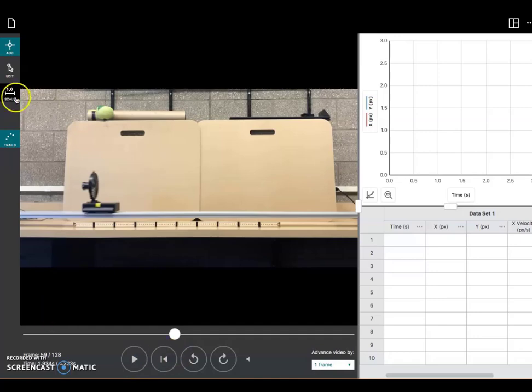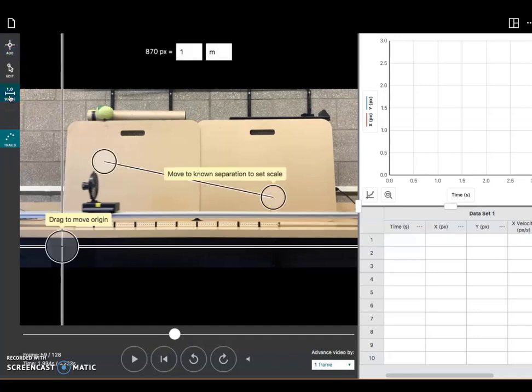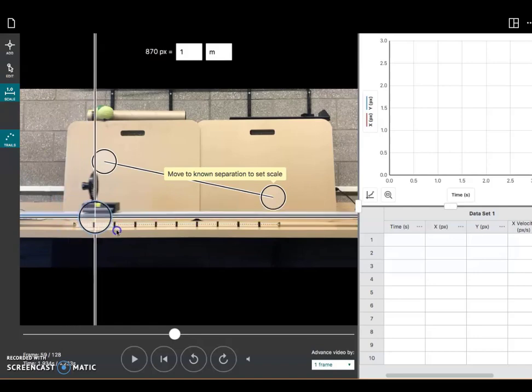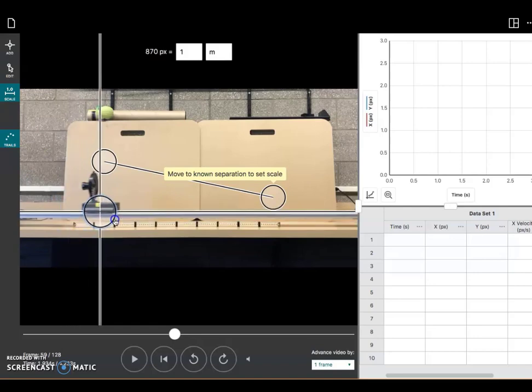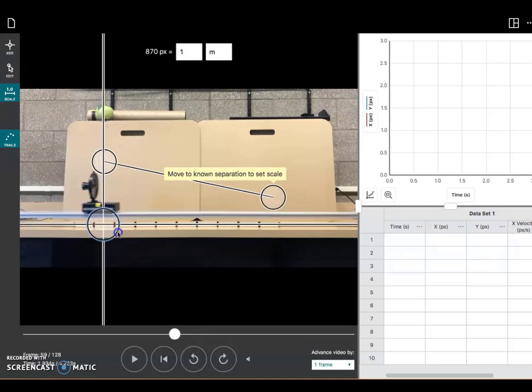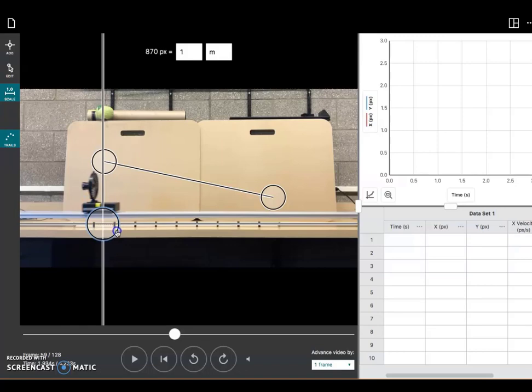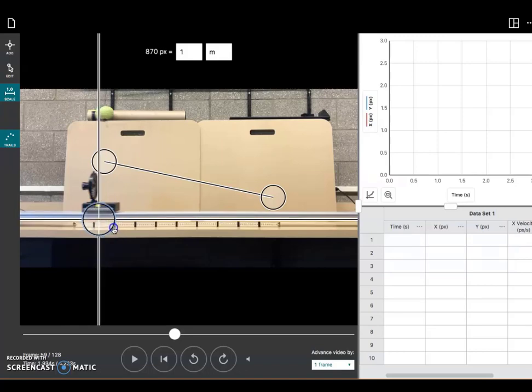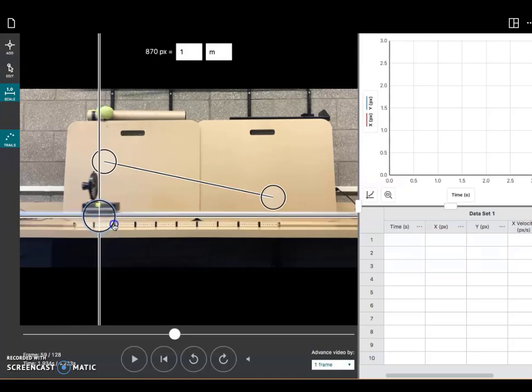So right up here on this 1.0 scale, that tool, we're going to click that, and that brings up two tools. This one is the origin tool, and we can put this anywhere on the screen, but we want to put it right here on our fan cart and let it know that this is the point that is the origin. This is the zero point.